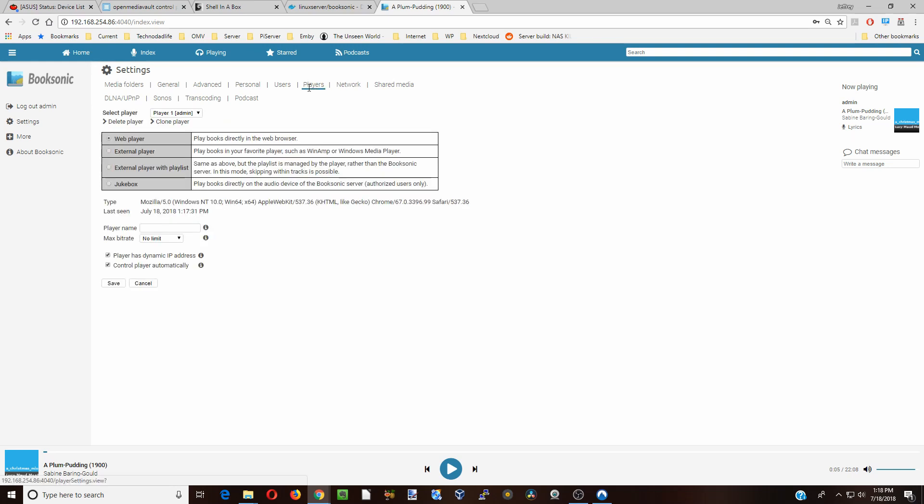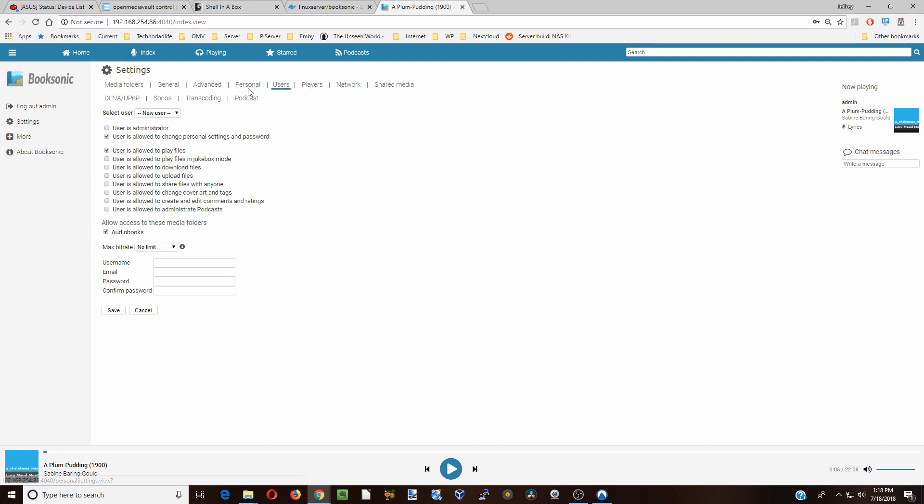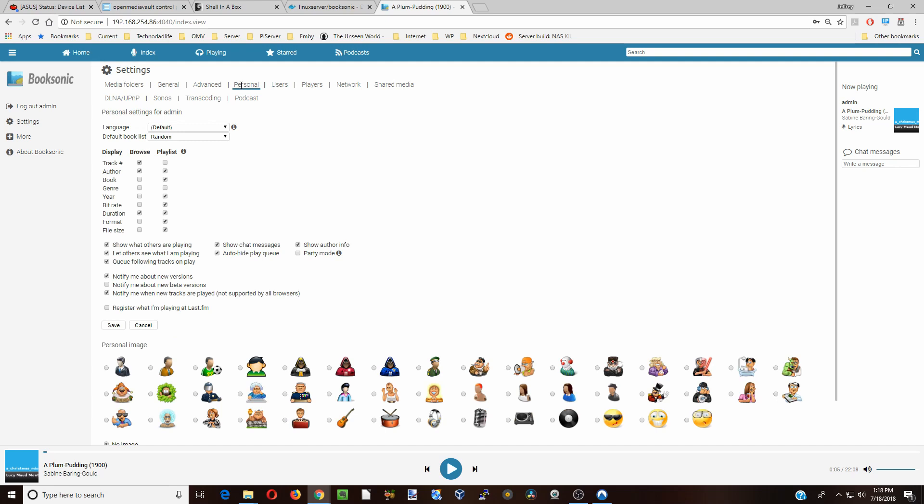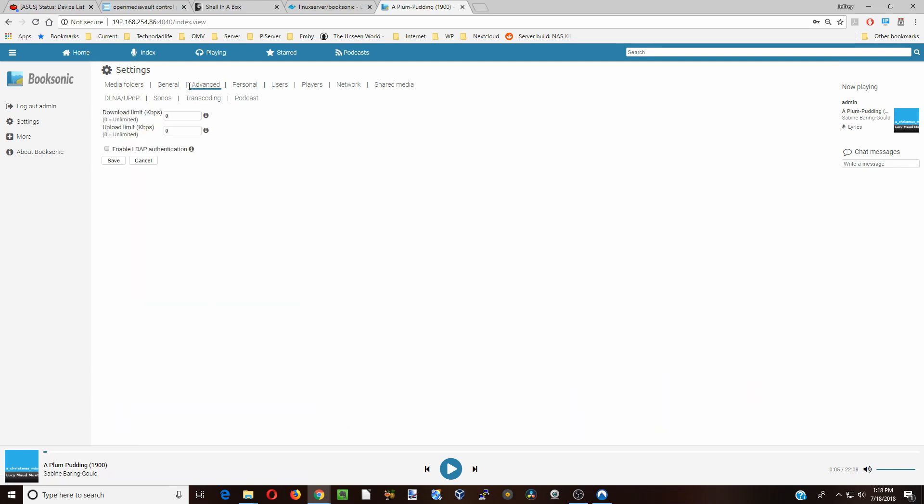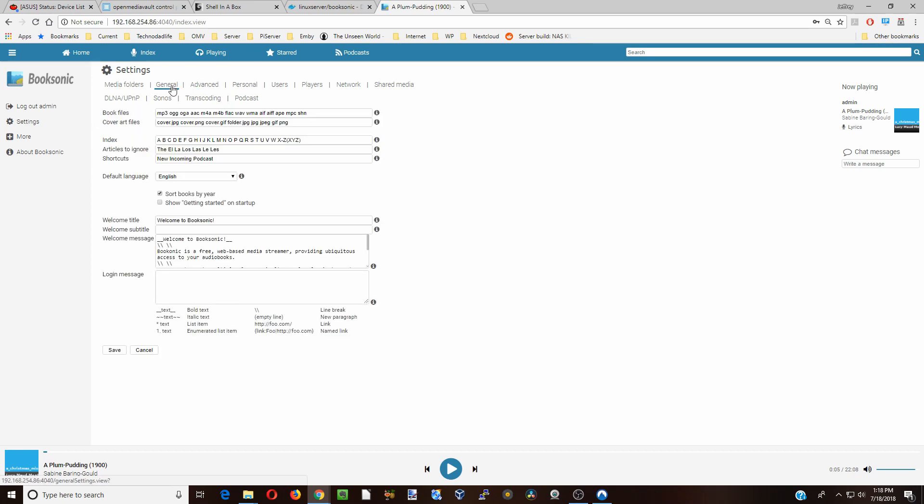Players, again, if we want to play through some different players there. If we want to create different users, personal is just personalizing the different settings, limiting uploads and downloads. Then finally, the general tab is how things get converted and how it shows cover arts.